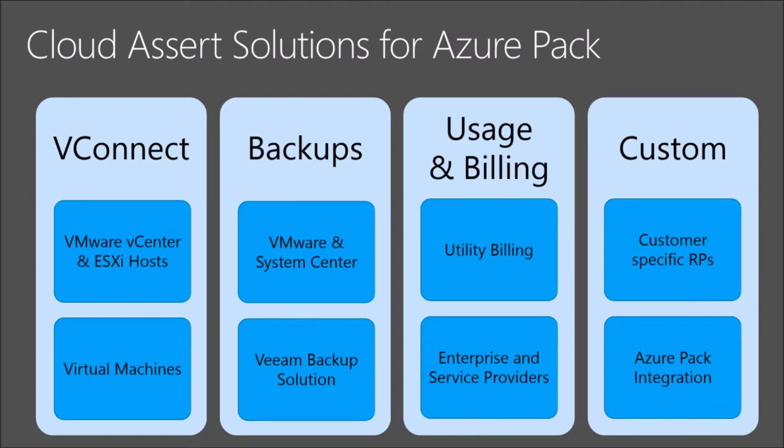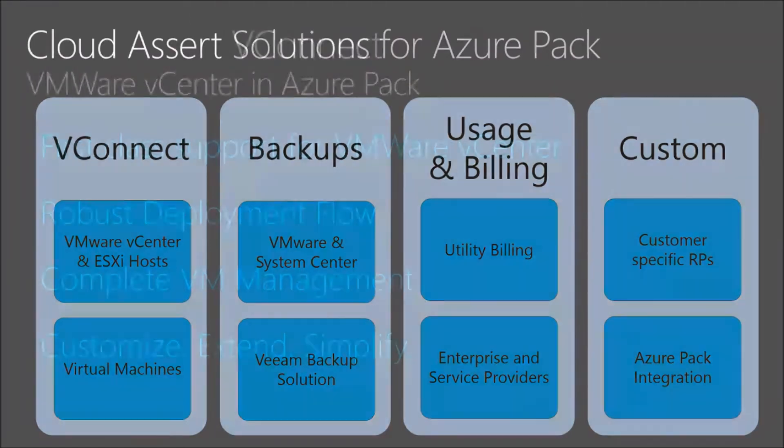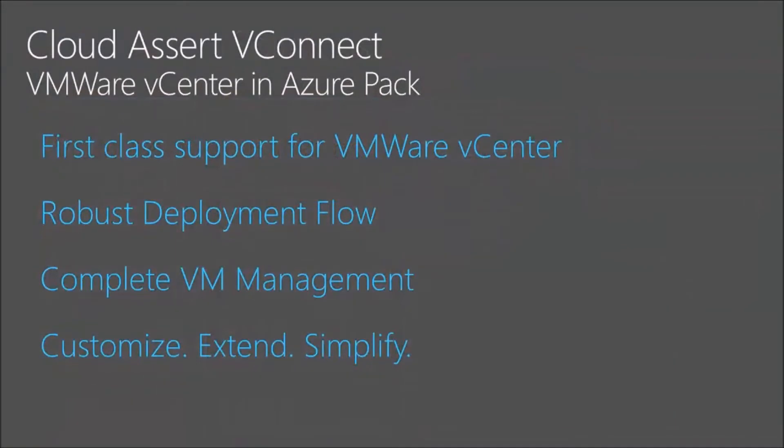In addition to these line of solutions that we have, we also do a lot of custom development. Specifically, we have done a number of custom resource provider development for customers to enable bringing in your existing services or new services and integrate them inside Azure Pack to provide single pane of glass experience for your end users through Azure Pack. So with that, let's take a deep look into VConnect.